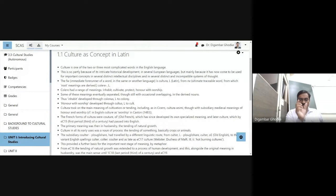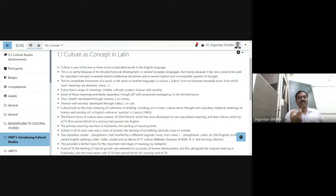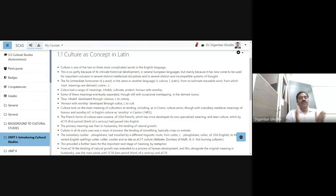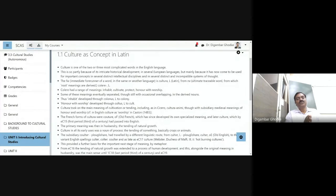This means how it was used in the Latin language. So this is the original excerpt from the book Keywords. As I mentioned earlier, there are hundreds of such words and we are going to talk about only one word — that is culture. I suggest you people to go through all those words. You will understand how to talk about the cultural origin of these words.